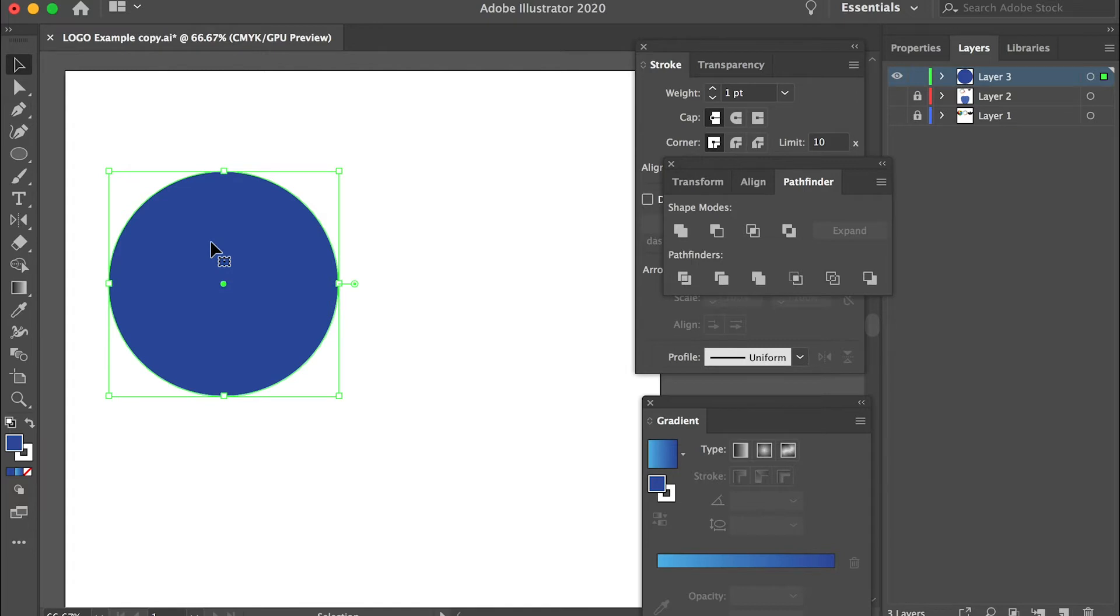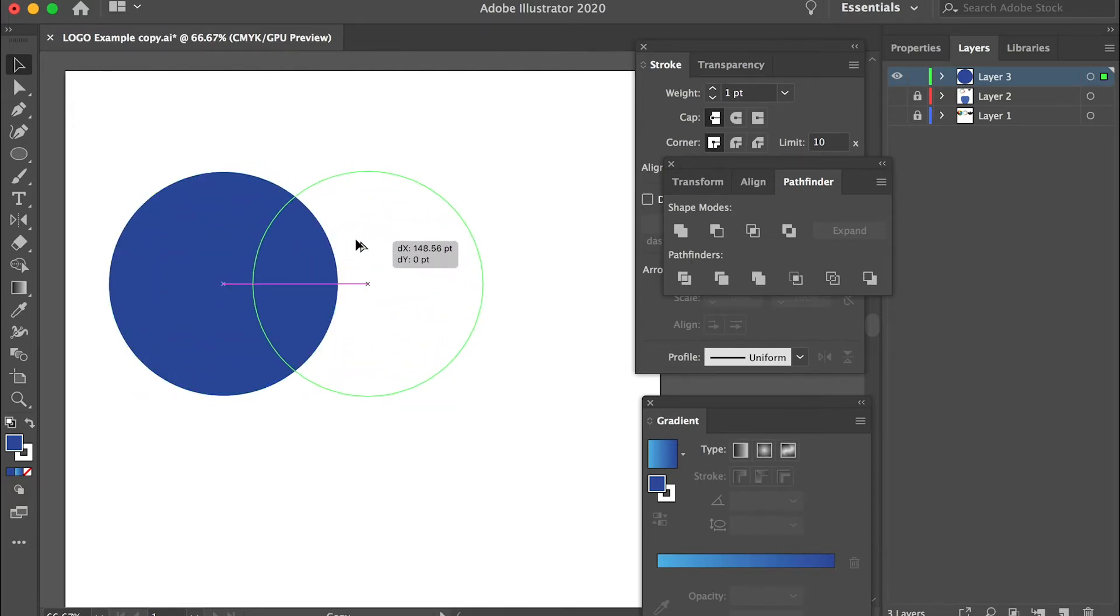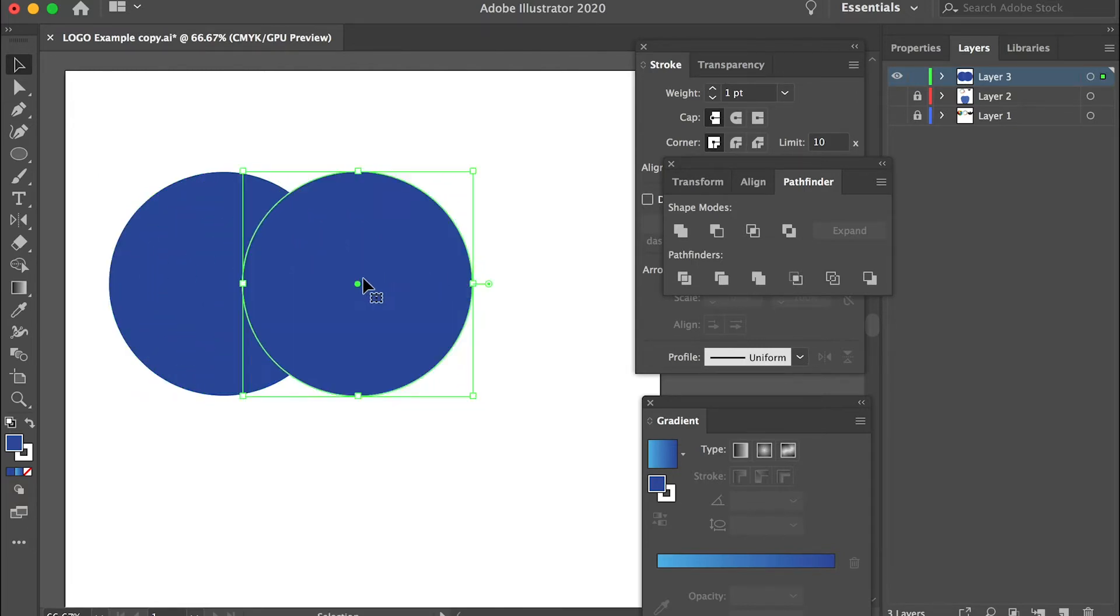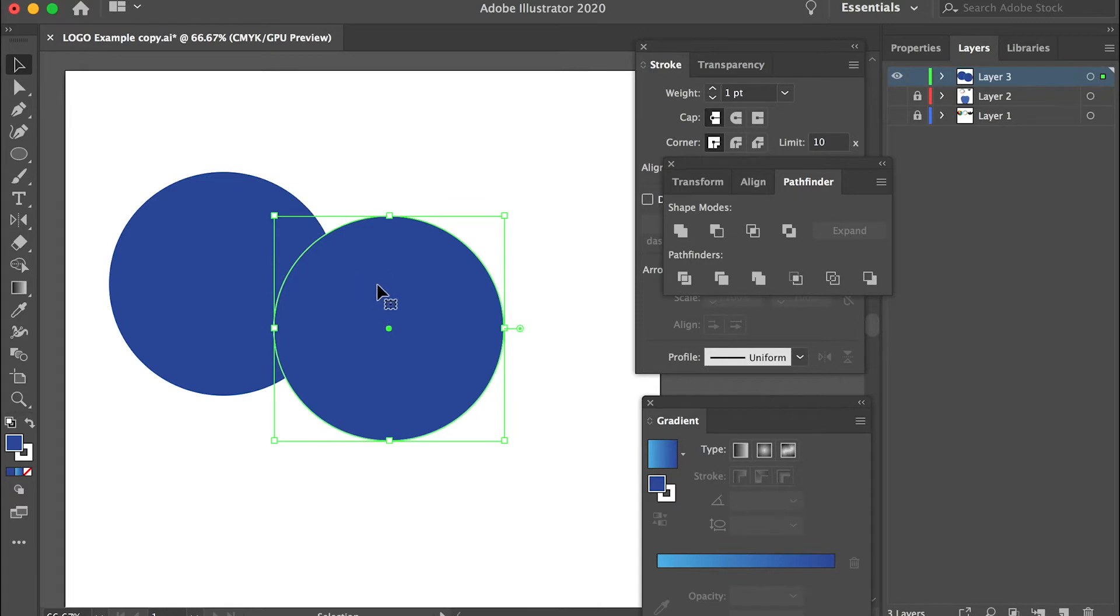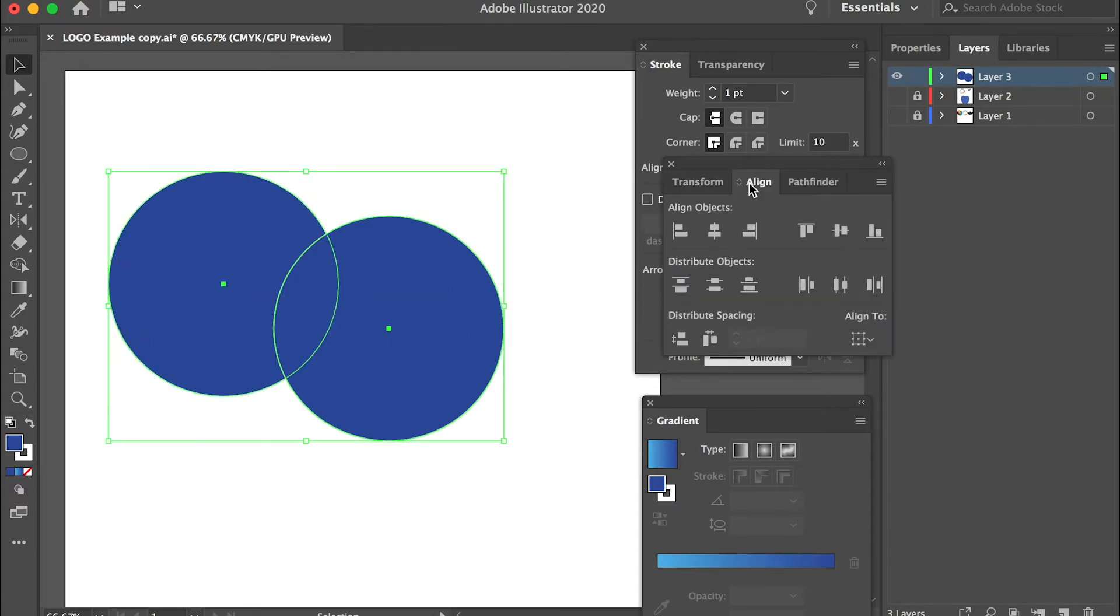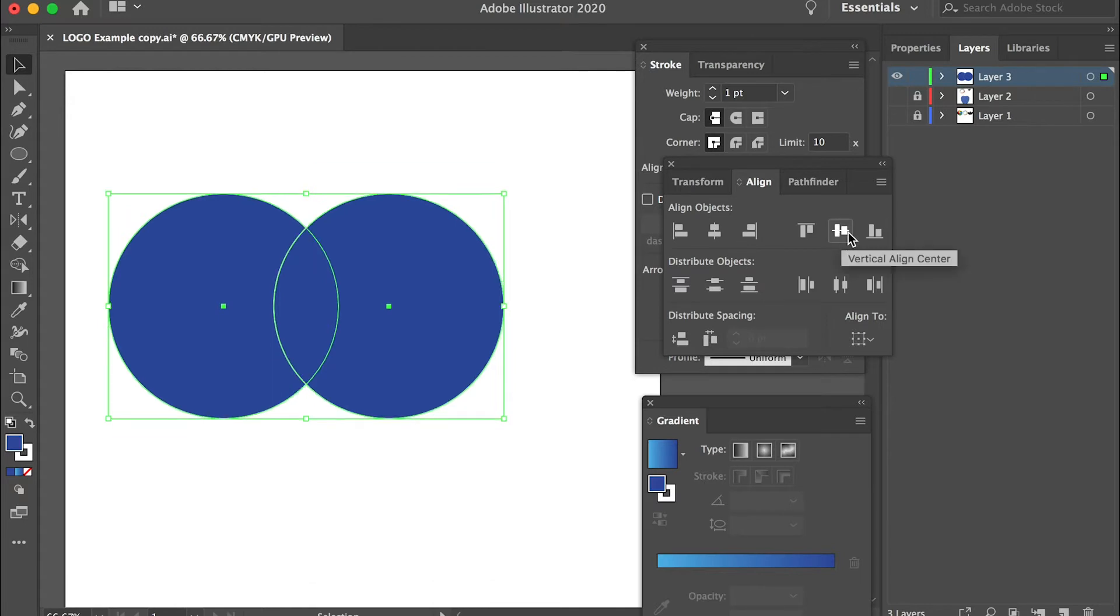Hold the option key and make a duplication and you can move it horizontally. If it's off you can select both of them and go to align and align them through the center.